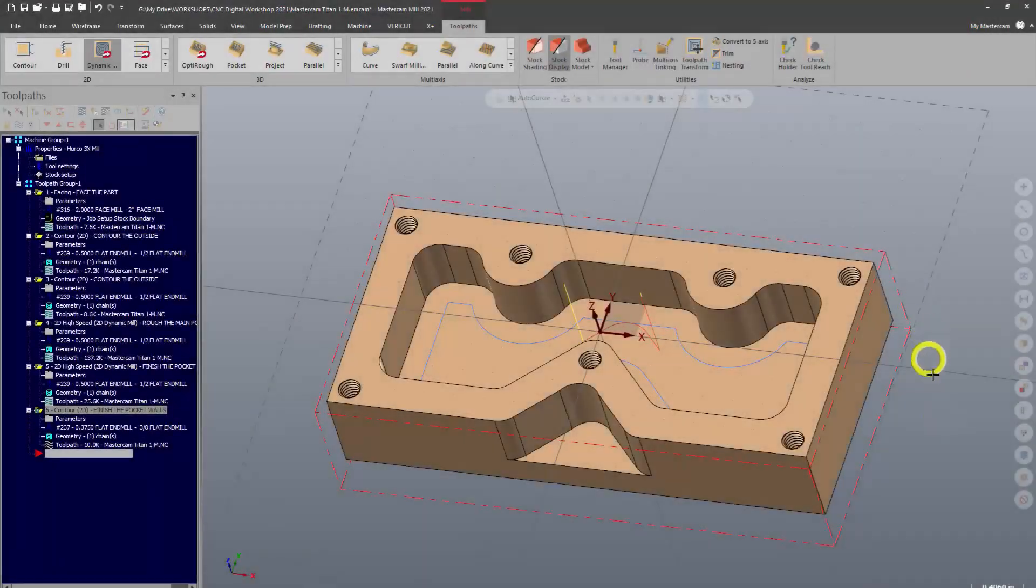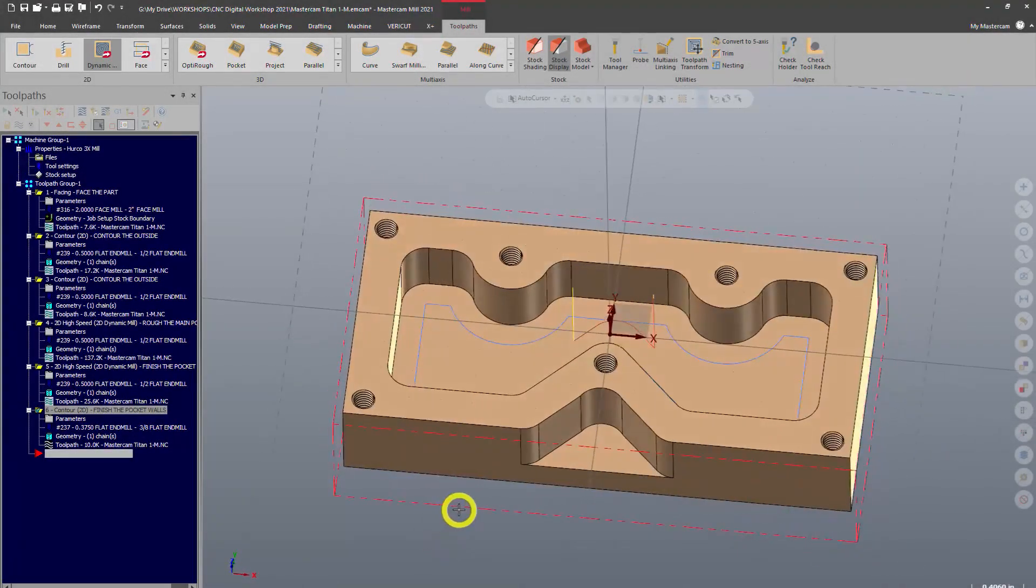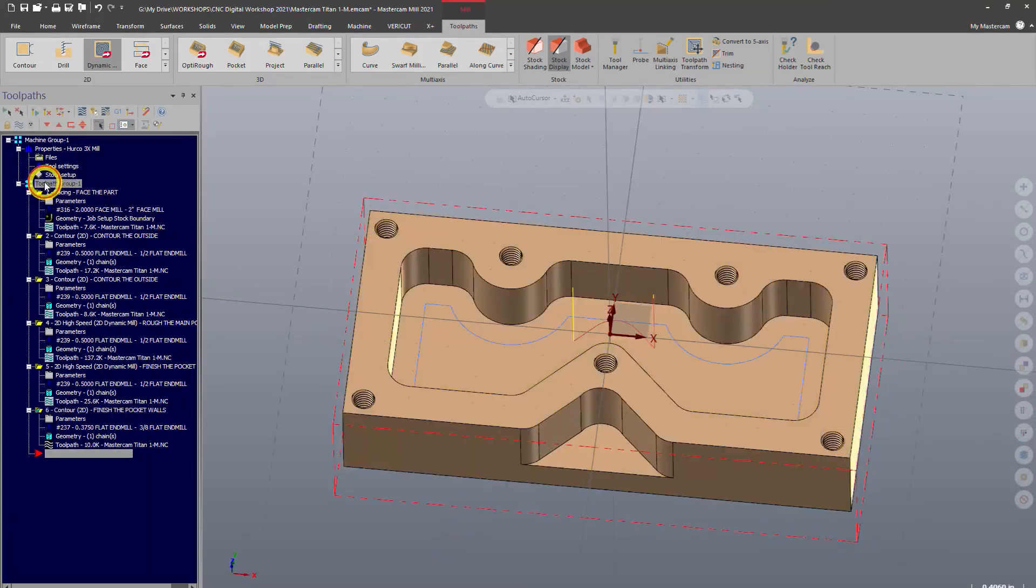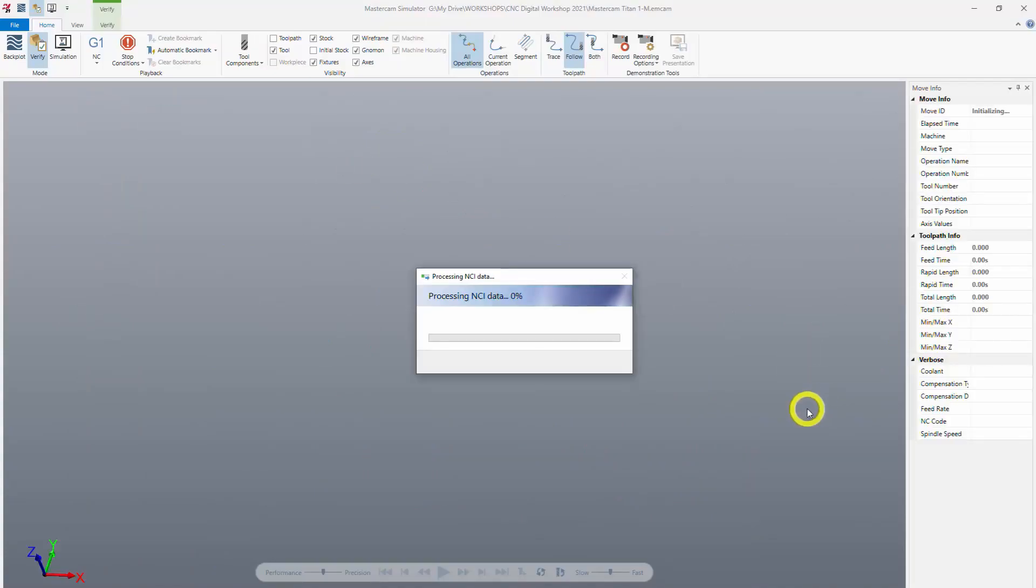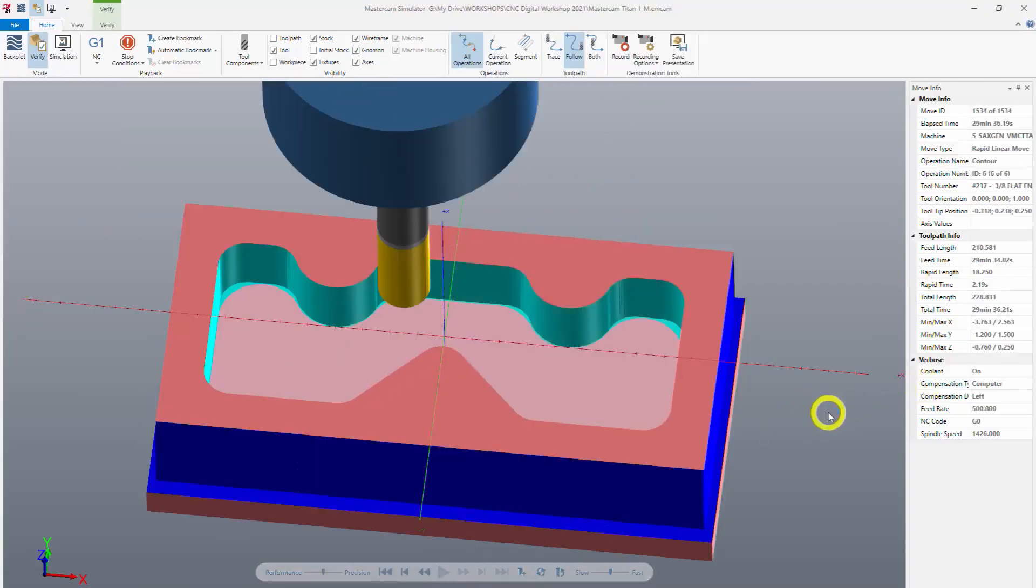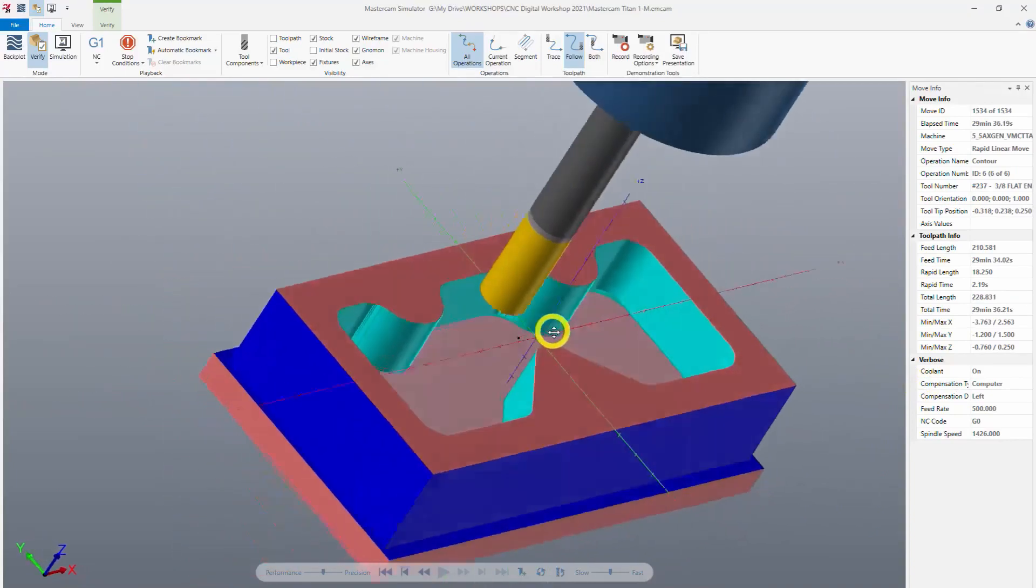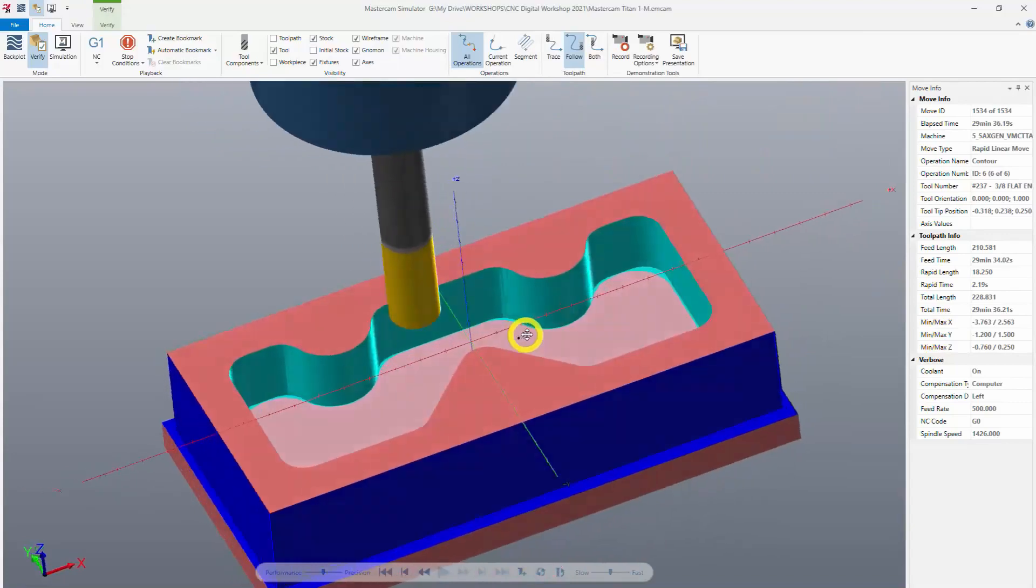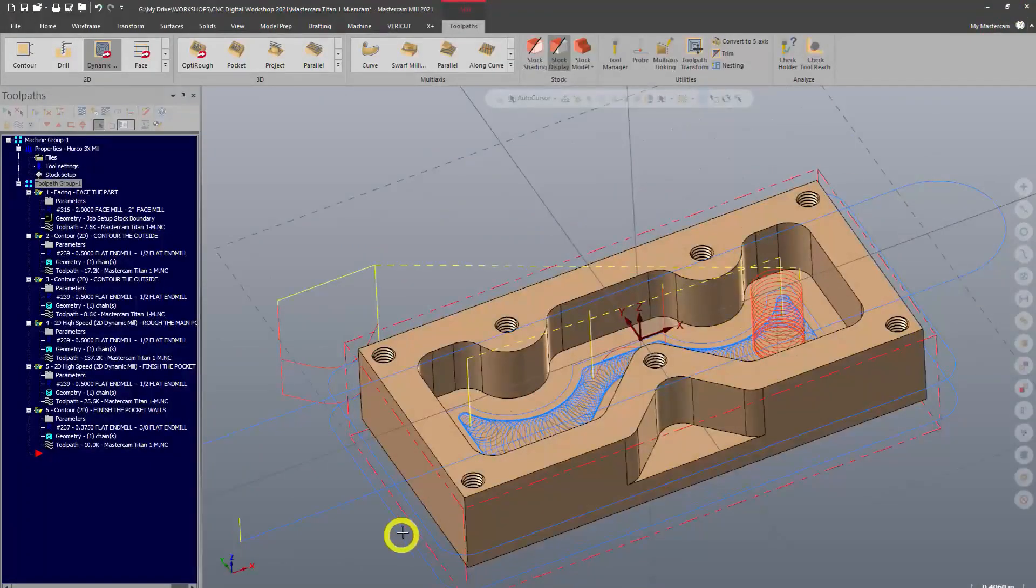All right everyone, welcome back. We've got our pocket machined, good idea. Now let's go ahead and select our toolpath group here and verify everything and just see what our part looks like. We can see now the pocket looks good, outside is good, so we'll proceed.